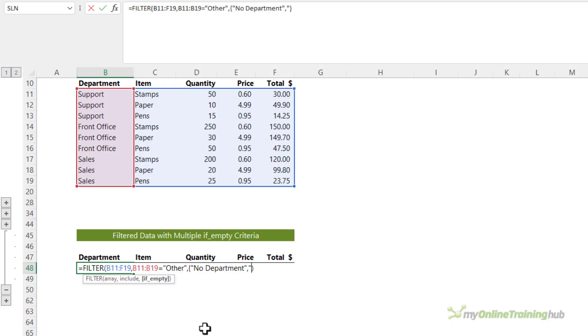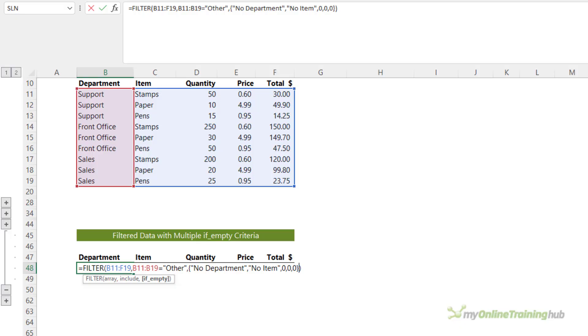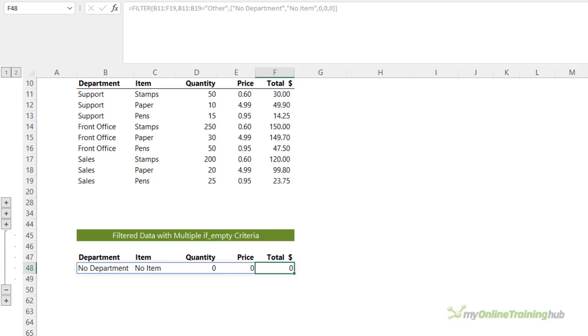The next three columns are values. So if there's no department and no item, I want it to return a zero for the quantity, a zero for the price, and a zero for the total. Then I just close my curly brace and press enter. You can see it spills the results across the five columns. Now big thanks to fellow MVP Bill Jelen aka MrExcel for that tip.